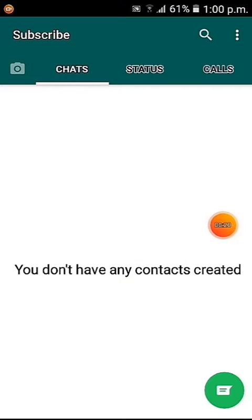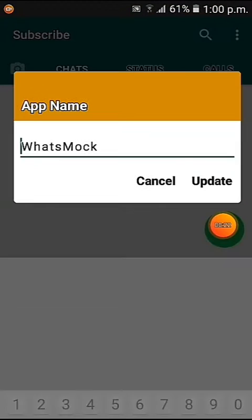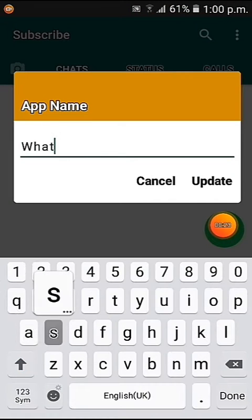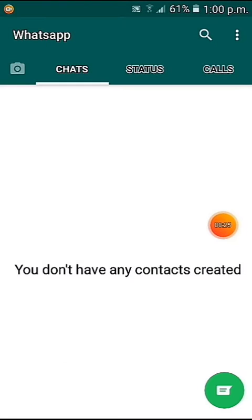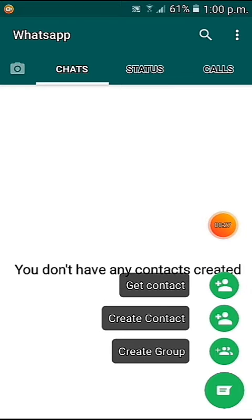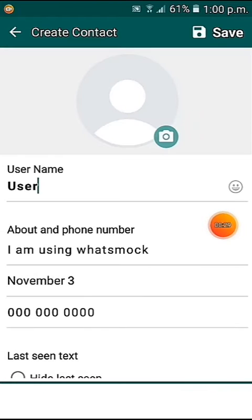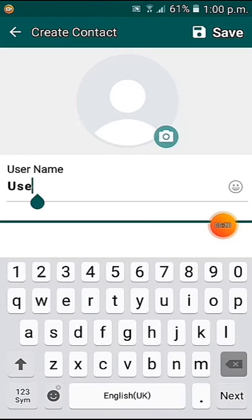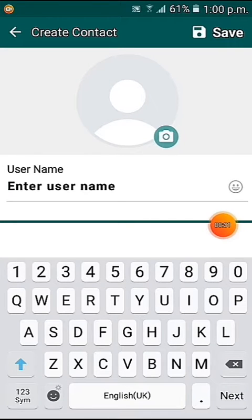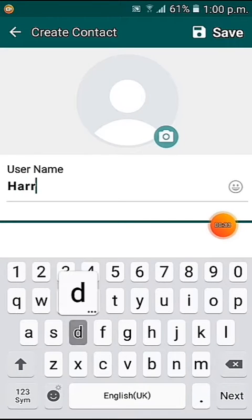You can also rename the app's name from above. I have put 'subscribe' as the app's name, but it's better to first put the app's name as WhatsApp. You can update the app's name, and you can create your own contact by clicking on the username and putting any username you want.